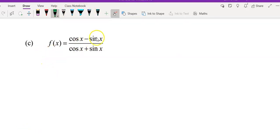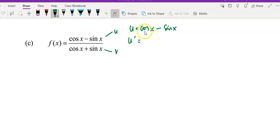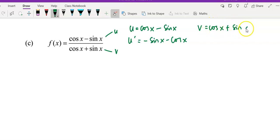So for question C, again it's in quotient form. I'll let the top function be u and the lower function be v. So u equals cos x minus sin x. Get your u prime — differentiate term by term: differentiate cos gives negative sin x, differentiate sin gives cos x. Then let v equal cos x plus sin x, so v prime will be negative sin x plus cos x.